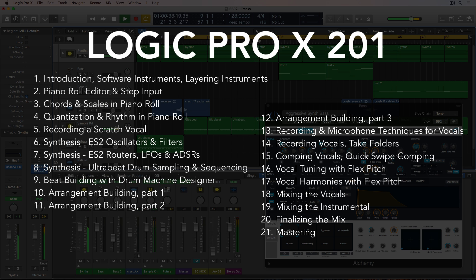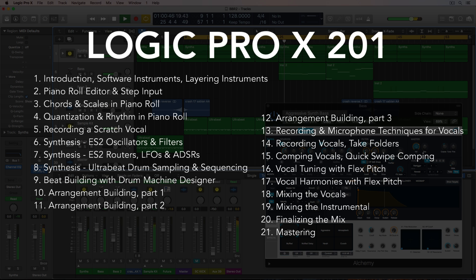Beat building and drum sampling, fleshing out the arrangement, recording vocals, understanding proper vocal recording technique with a microphone, editing and producing vocals, including vocal tuning with flex pitch.